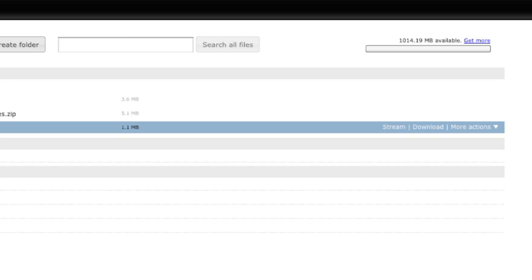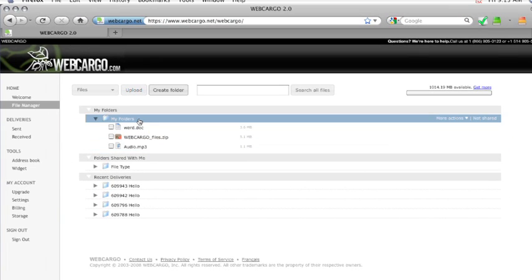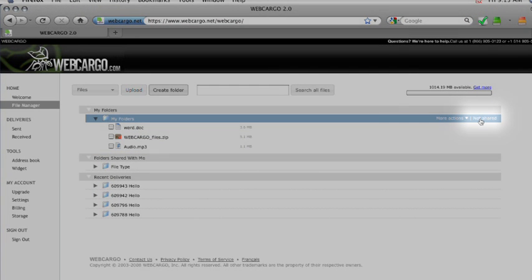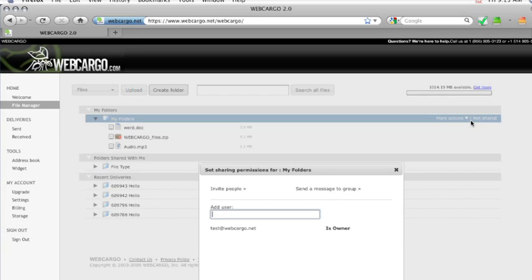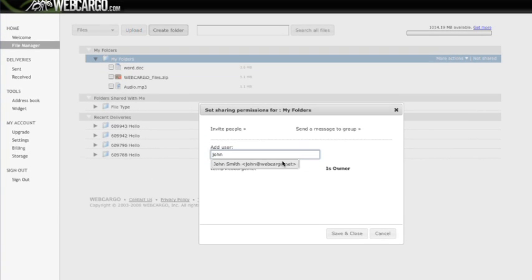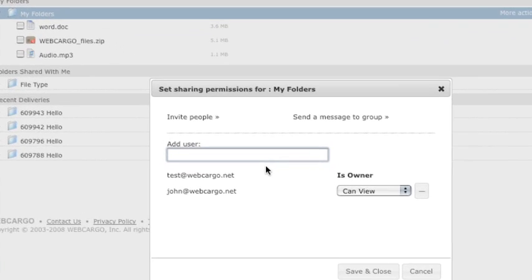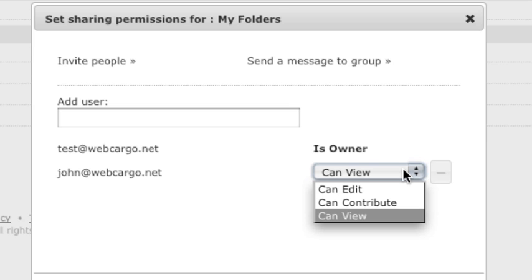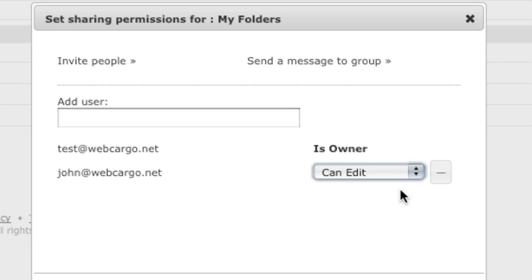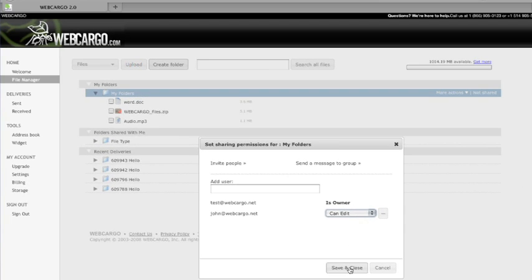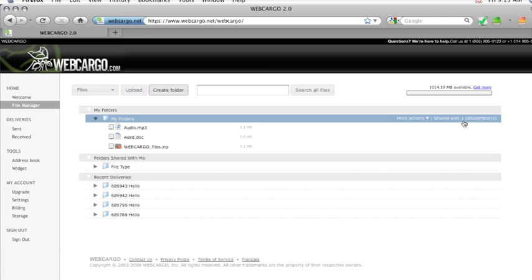To share your folder with a friend or colleague, simply click on Not Shared under the folder that you've chosen. Here, you can add the person that you want to share the folder with by putting their email. Once you've added the person, you can then set permissions. You can either have them view, edit, or contribute to that folder. Once you've chosen your privileges, simply click on Save and Close. Webcargo will then send an email to that person asking them to log in and view their folders.